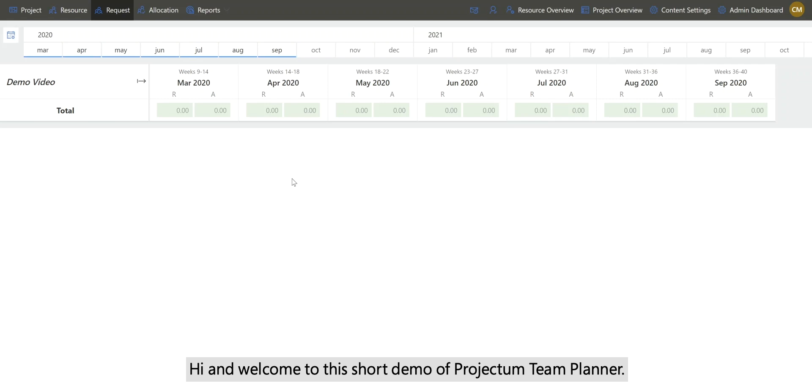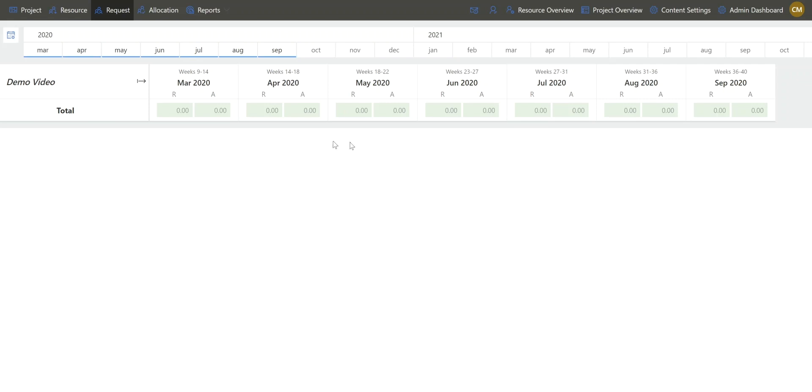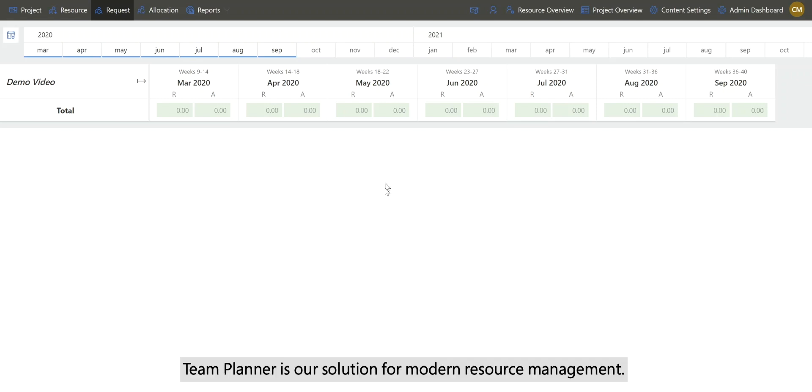Hi and welcome to this short demo of Projectum Team Planner. Team Planner is our solution for modern resource management.